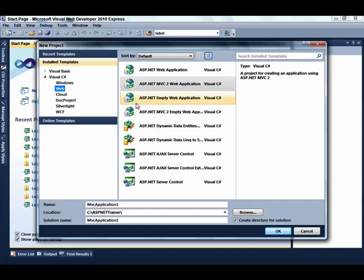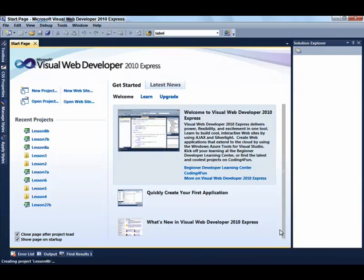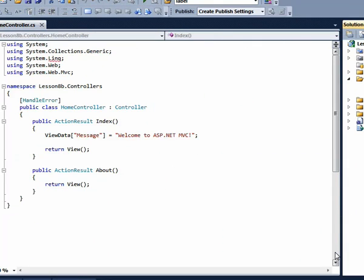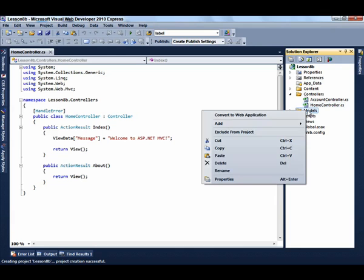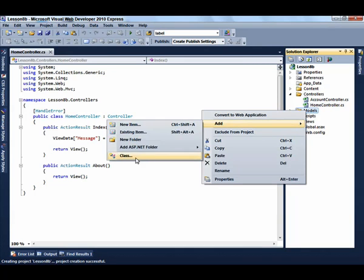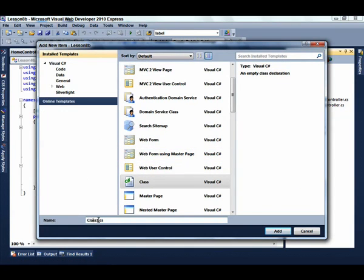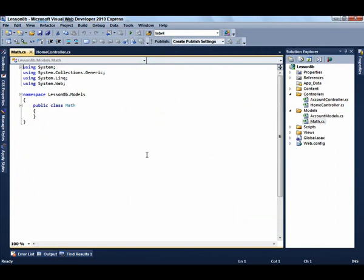To start this lesson, select New Project, ASP.NET MVC2 web application, and enter Lesson 8B for the name of the lesson, and click the OK button. The first thing we're going to do is add our model, so we're going to add a class named math.cs to add our math class.